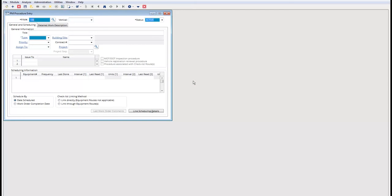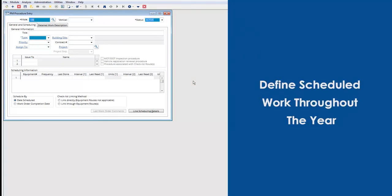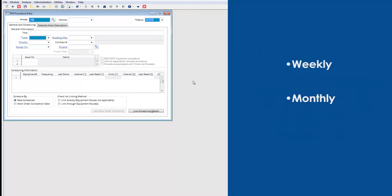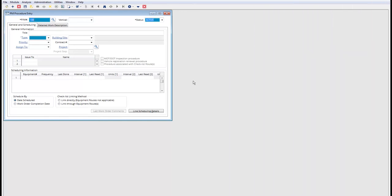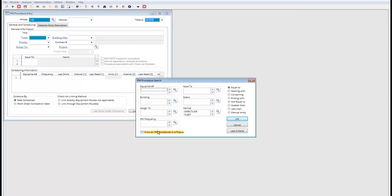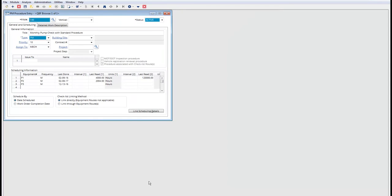Setting up preventative maintenance is easy with the PM procedure entry. The PM procedure entry lets you define work you're going to schedule throughout the year, whether it's weekly, monthly, annually or at whatever interval is needed. You just pull up a list of PMs by selecting show all PM procedures. Now you're in a monthly pump check where you can define a description, a PM number and a reference number for this PM entry. You can define the priorities and assign it to a trade, crew, a shift, issue it to an employee, define contractors, or associate it with a building or site within a location.